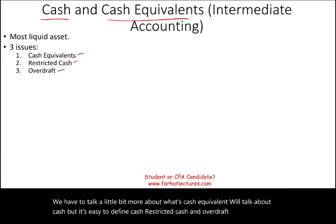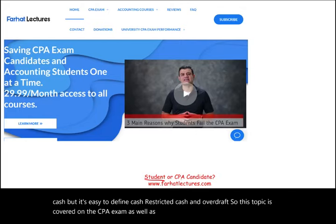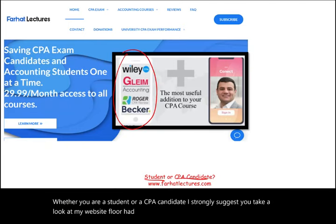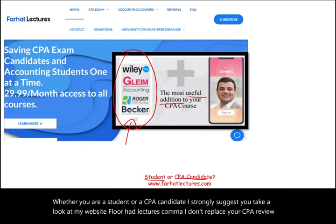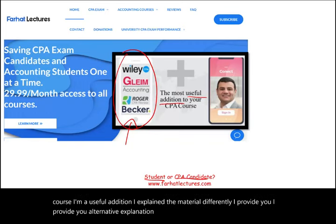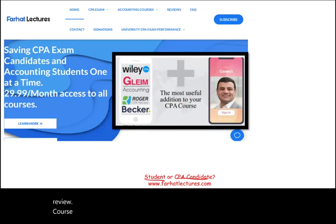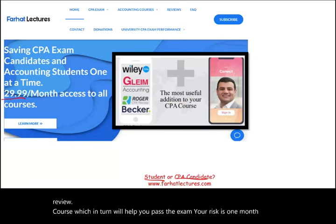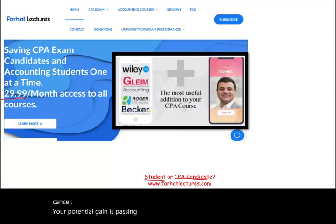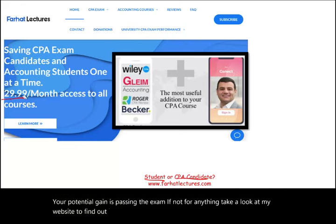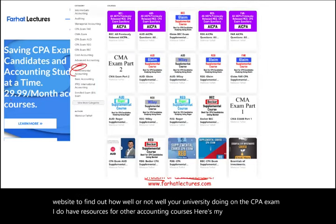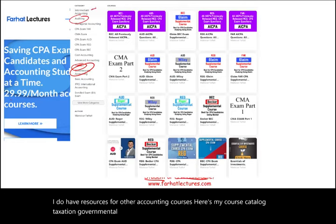This topic is covered on the CPA exam as well as intermediate accounting courses. Whether you are a student or a CPA candidate, I strongly suggest you take a look at my website farhatlectures.com. I explain the material differently and provide alternative explanations which will help you with your CPA review course and help you pass the exam. I also have resources for other accounting courses including taxation, governmental accounting, auditing, and intermediate accounting.